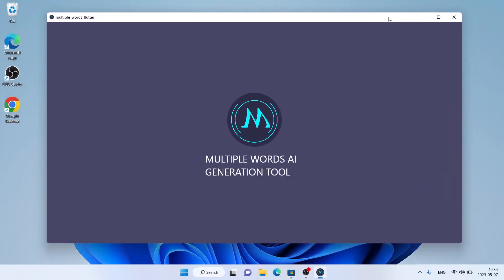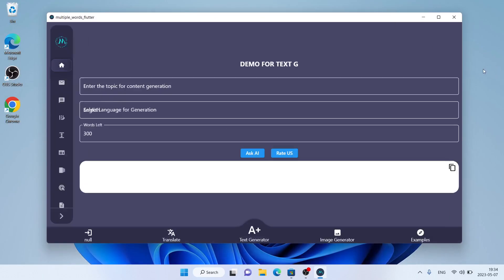So, this is how to download and install Free AI Content and Image Generator, Multiple Words for Windows. Thanks for watching.